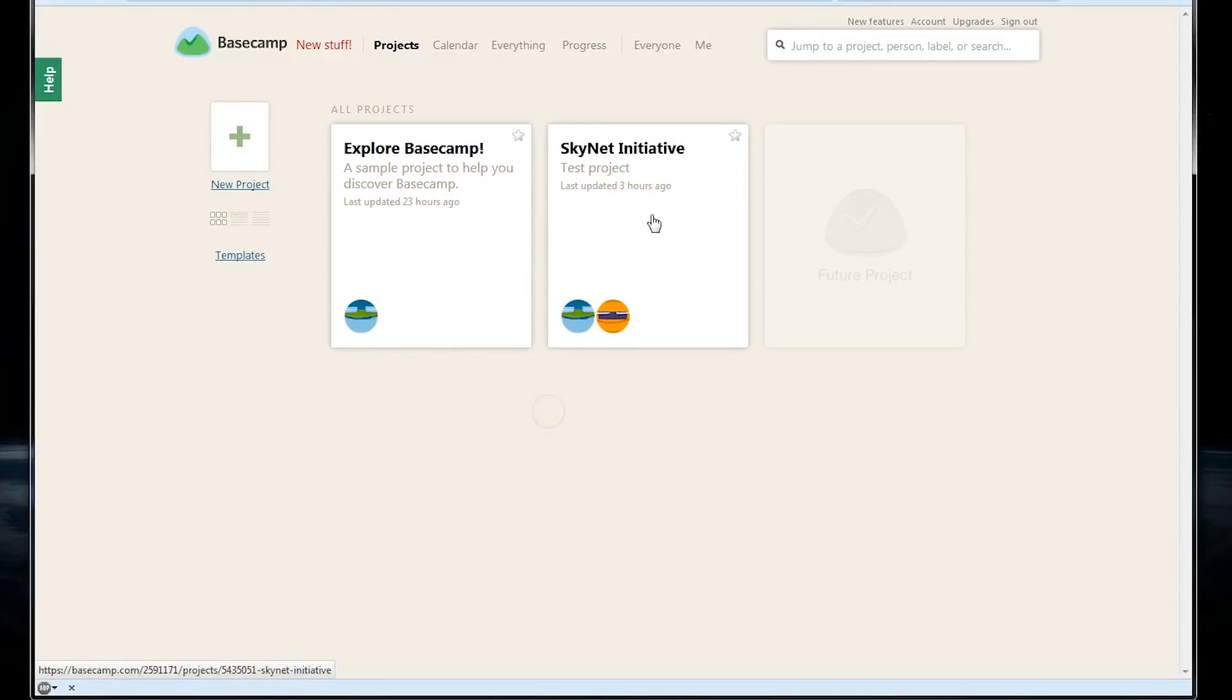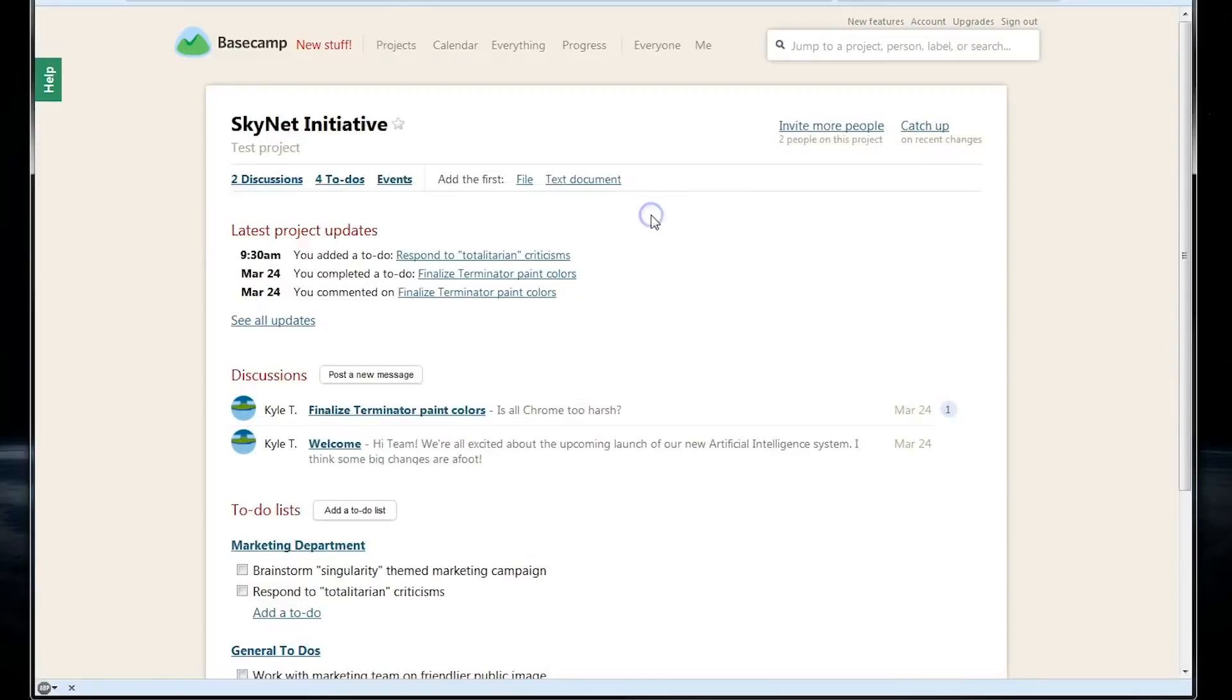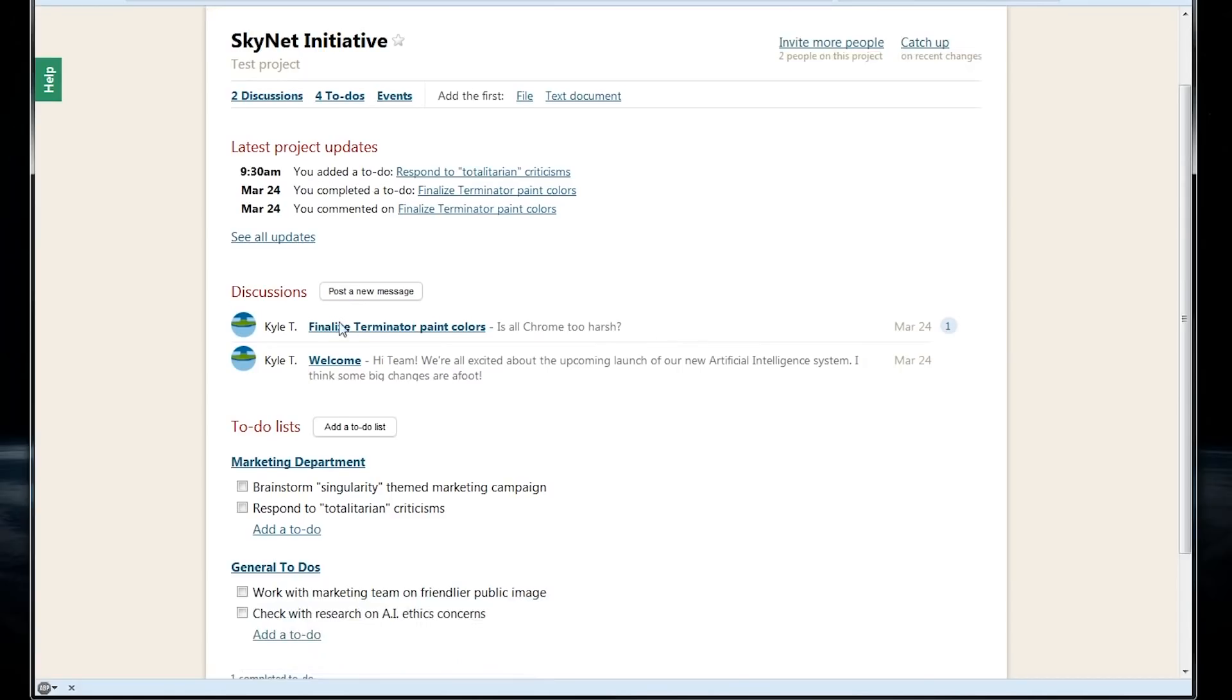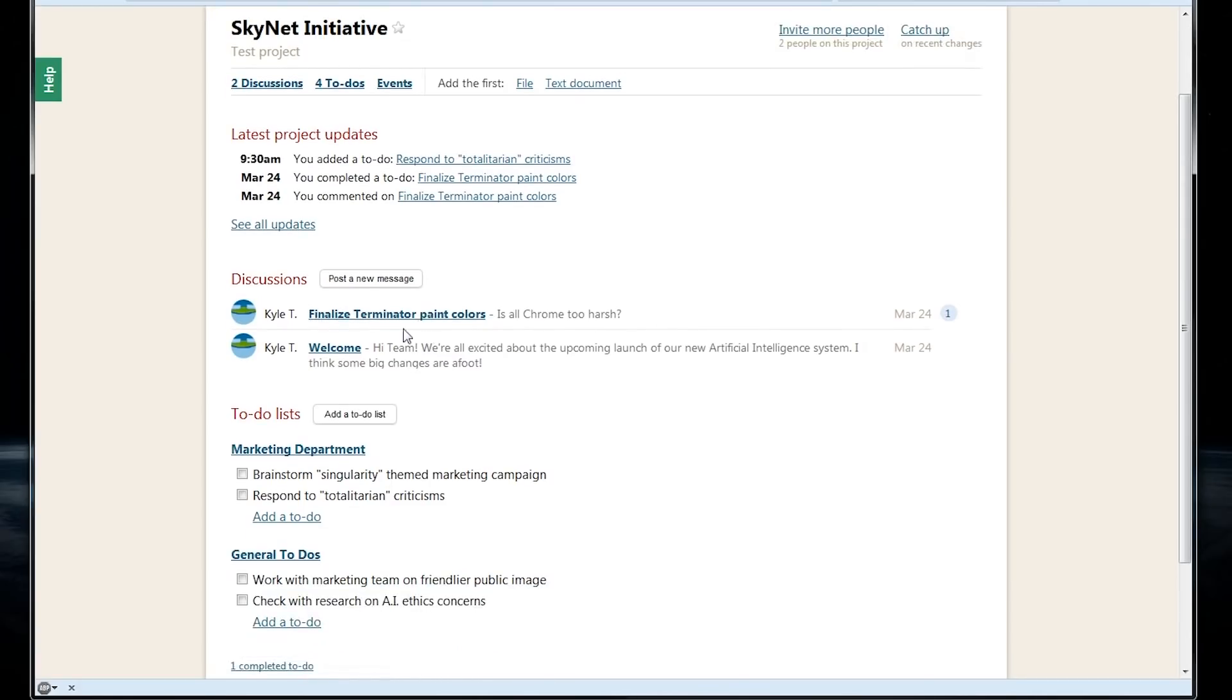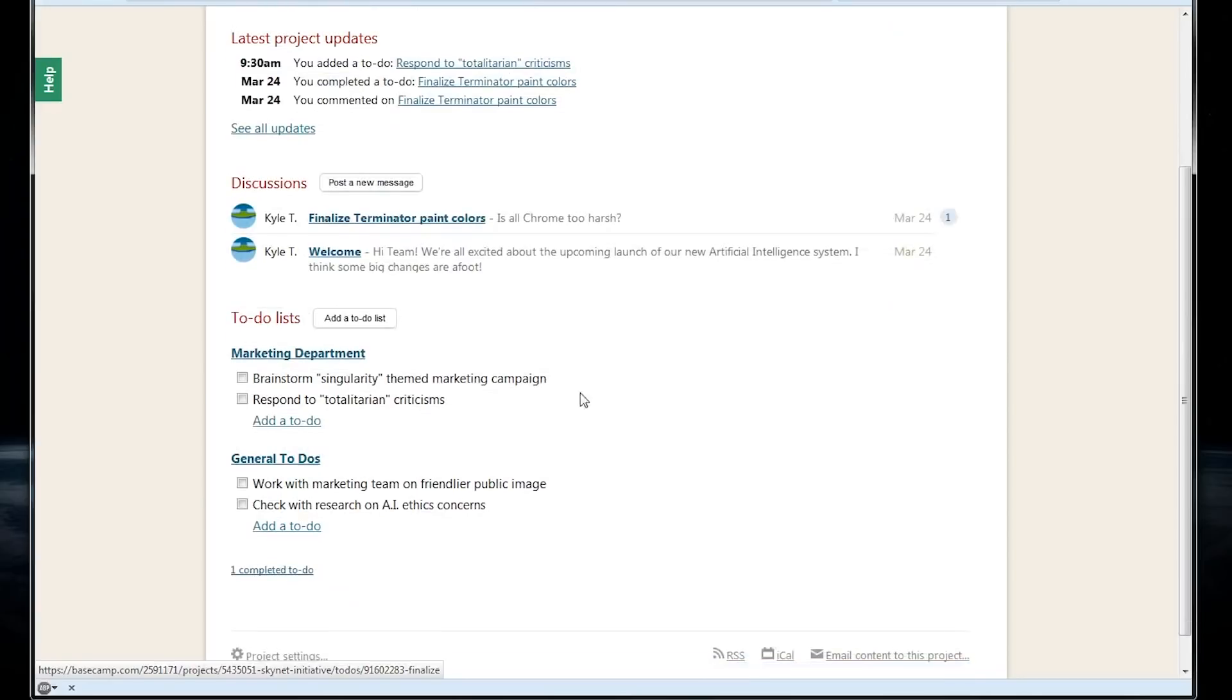If we click on a project, we can see an overview of everything that's going on with it. There's latest project updates here, the discussions that we have going on, and our in-project to-do lists.